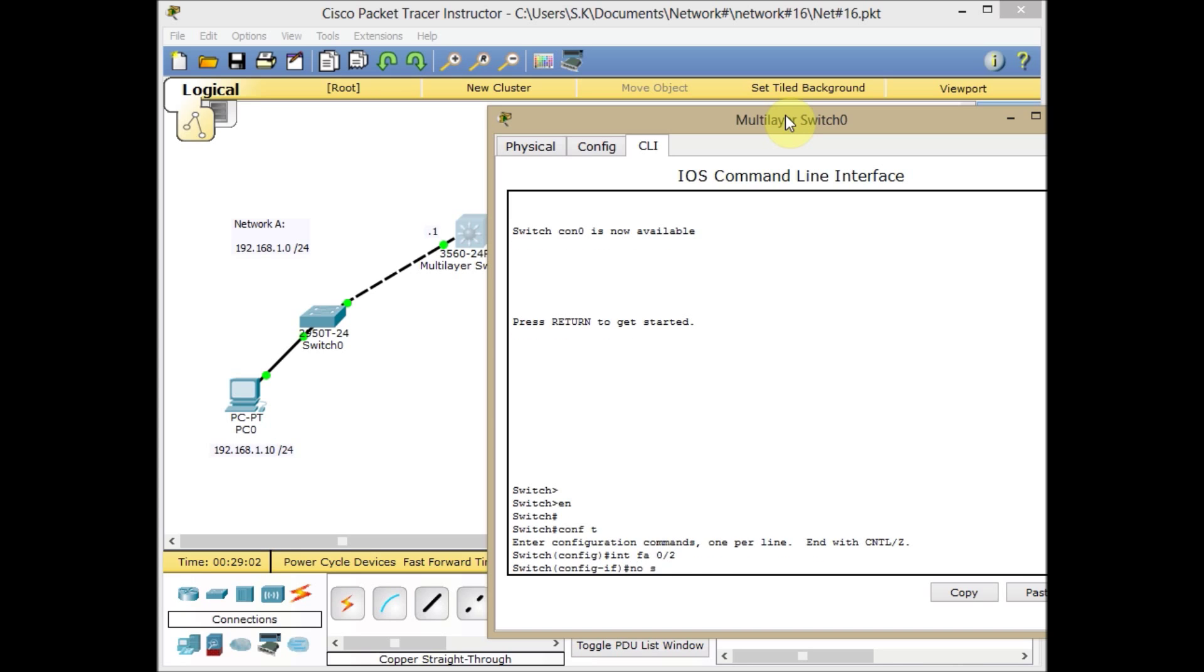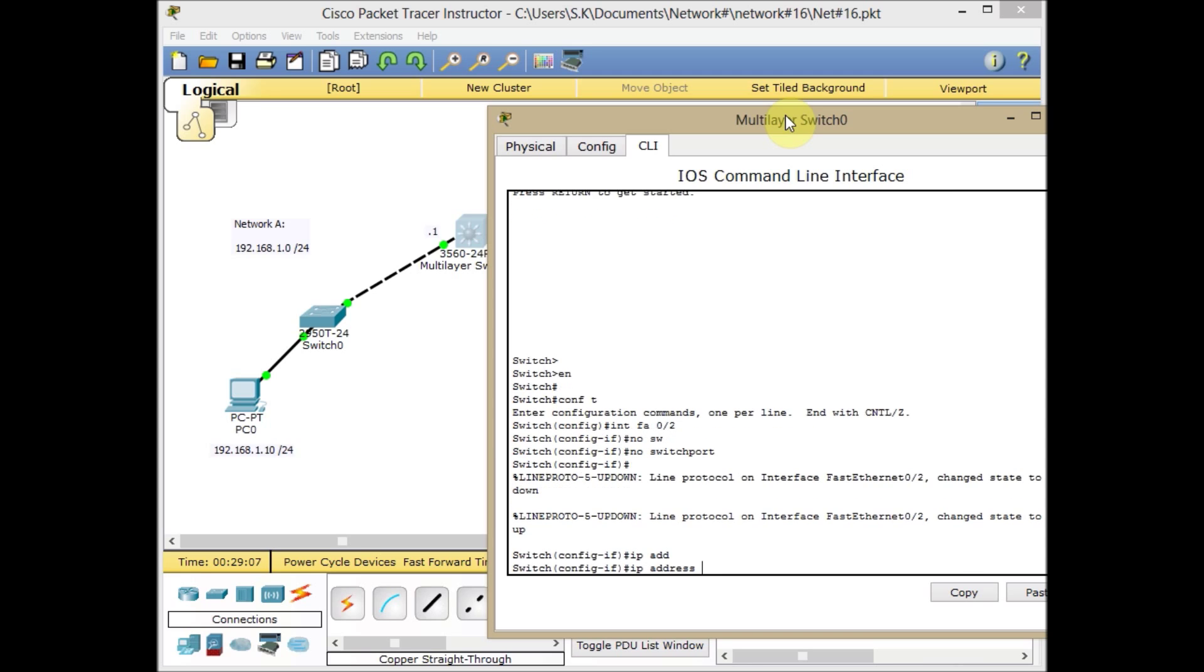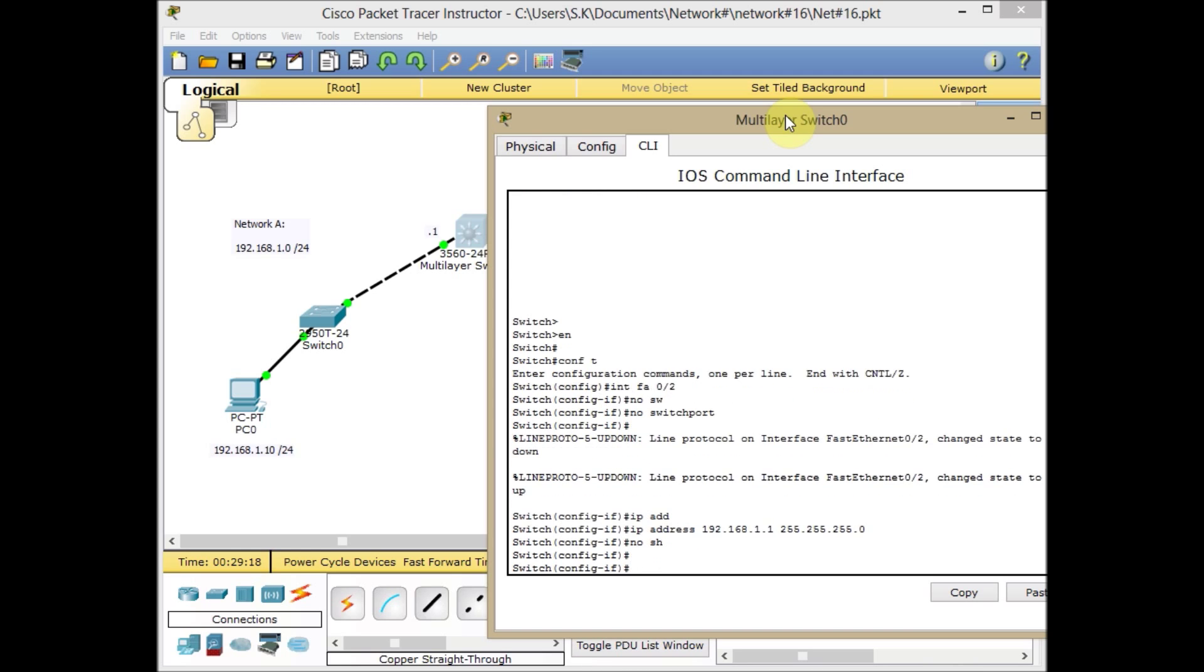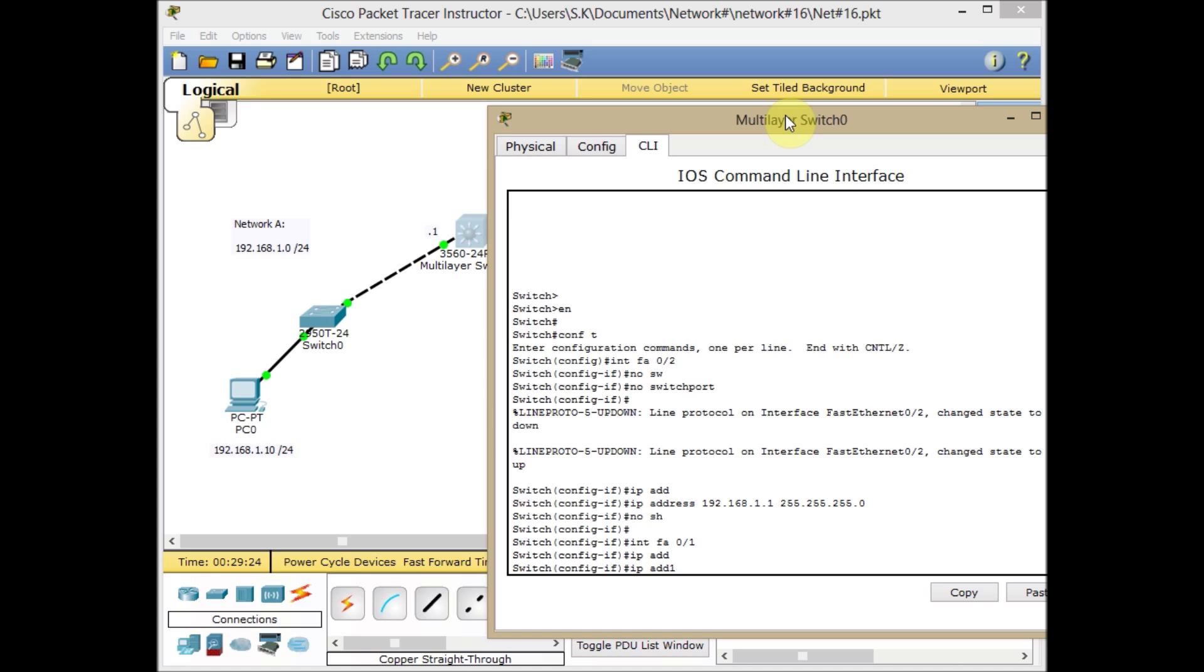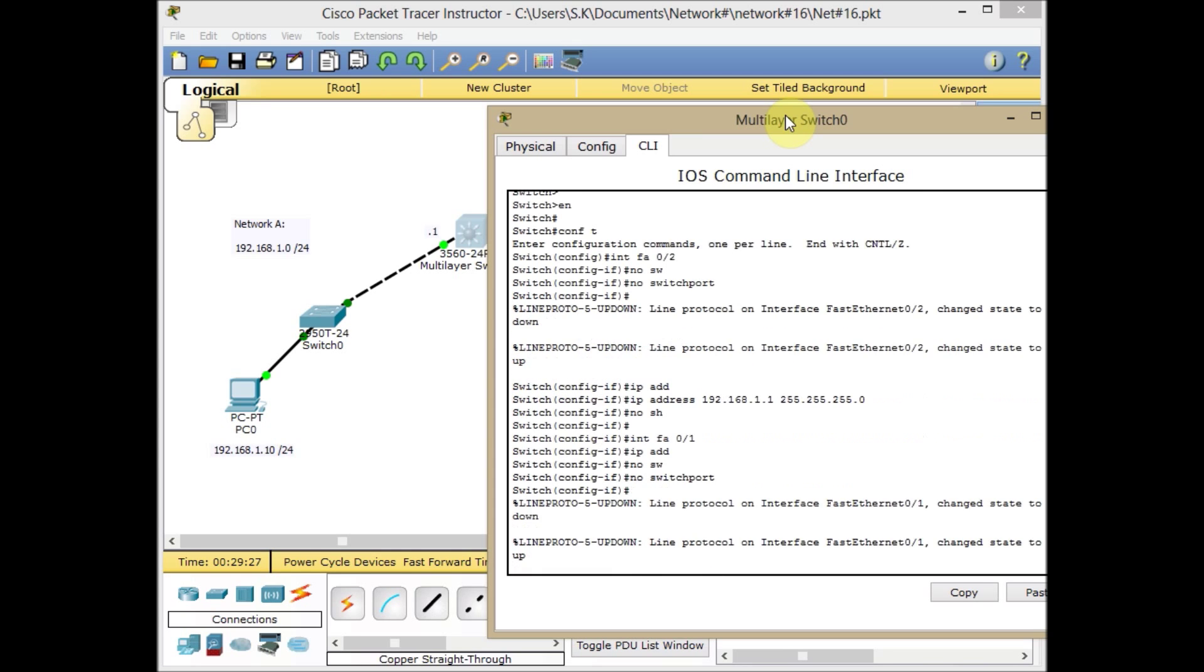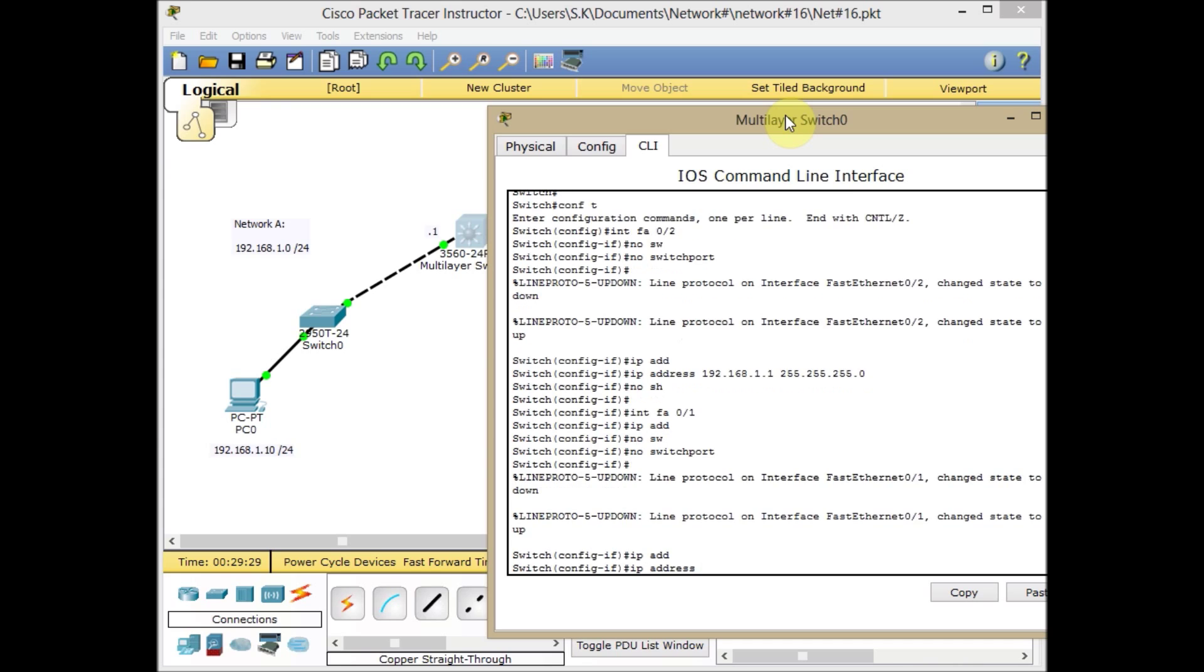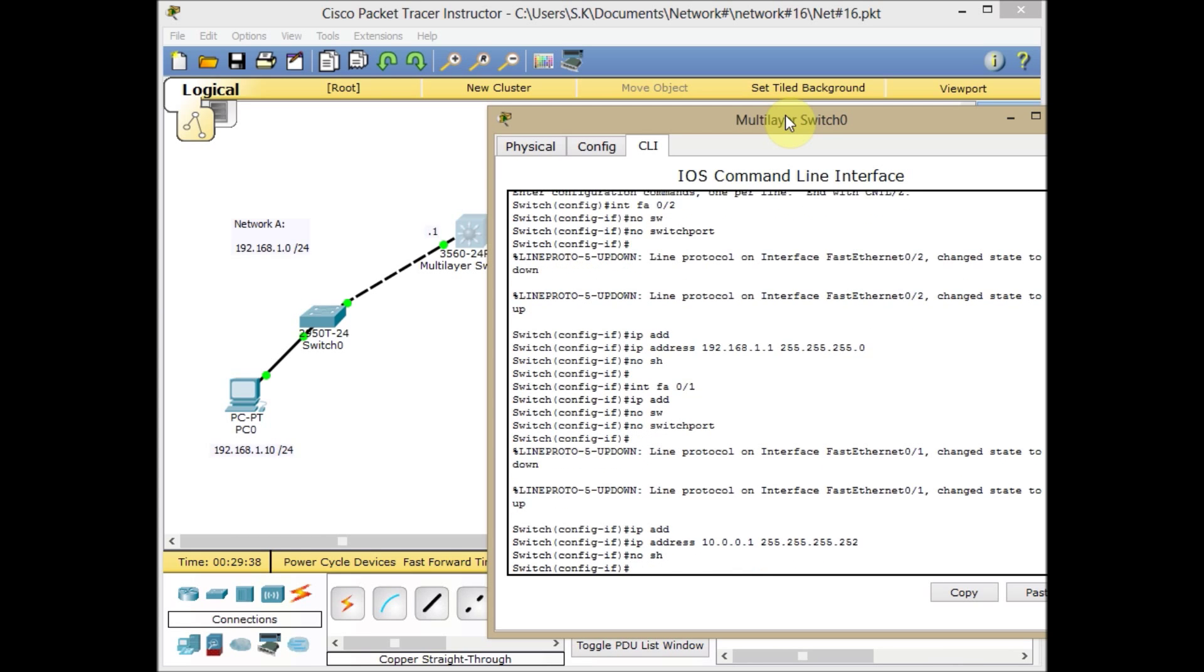No switchport. Never forget when you want to assign an IP address to an interface on a switch. Then IP address 192.168.1.1/24 or 255.255.255.0, no shutdown. As usual, interface FA0/1. Let's go to the IP address. No switchport. IP address is 10.0.0.1 and 255.255.255.252 for a /30, and no shutdown.